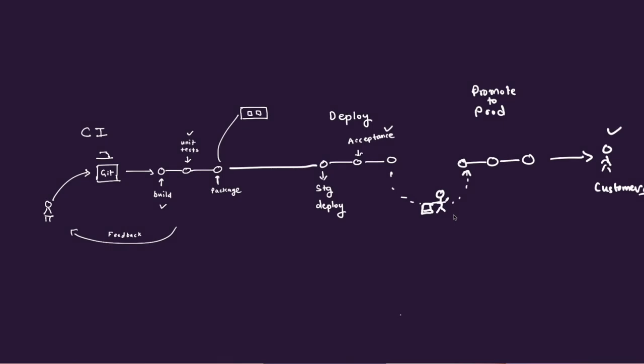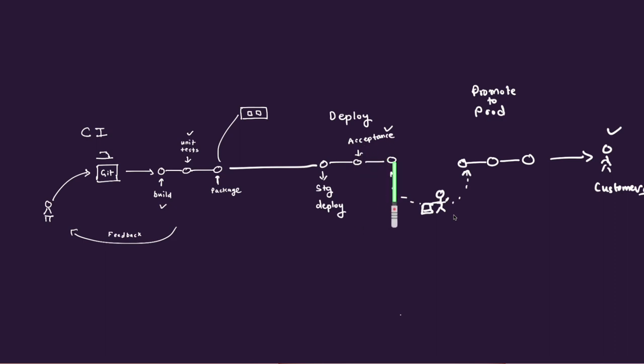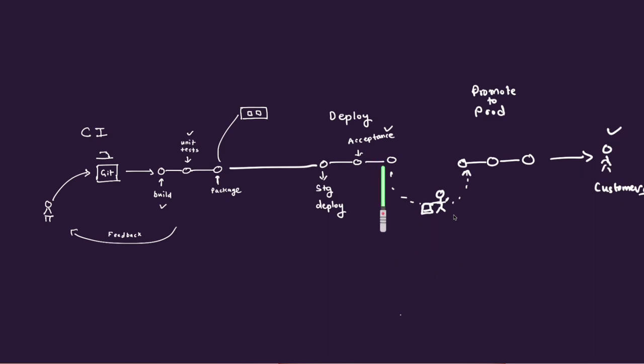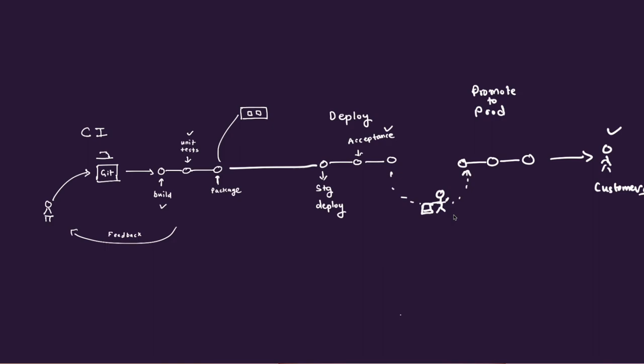Now, you could also do various variations of this as well. So sometimes you might have every feature that comes out of the CI and then gets tested here goes to the production environment, but does not get enabled to the customers. It only gets enabled at the time you want to release that product to the customers. And that could be done by a feature flag or something on those lines, or maybe canary release and so on. So there could be, remember, always various variations of this.